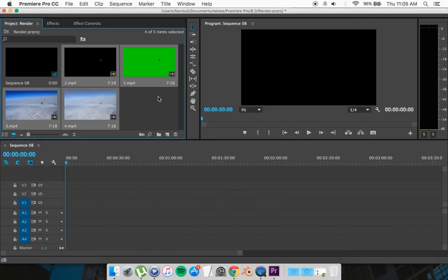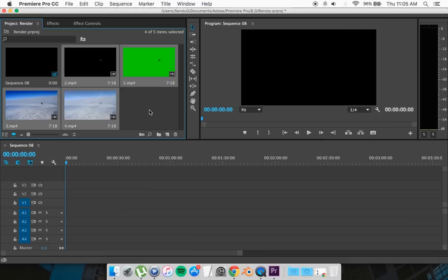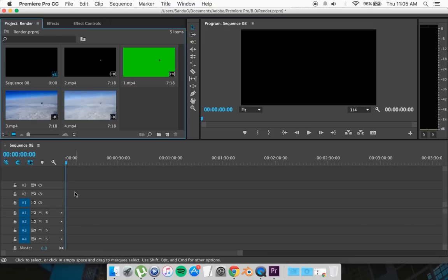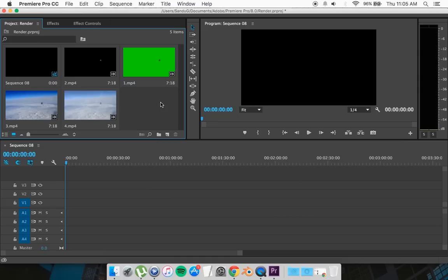One other thing, your layout on Premiere Pro might look a bit different, like your file manager might be down there, but it's the same deal. I just arranged it this way because I prefer to do it this way.